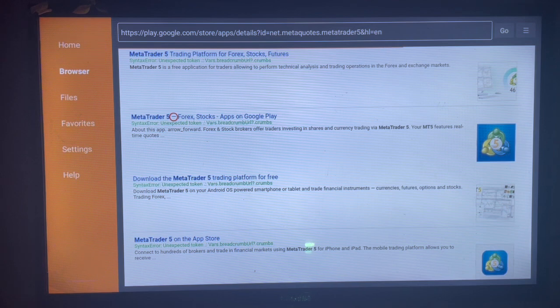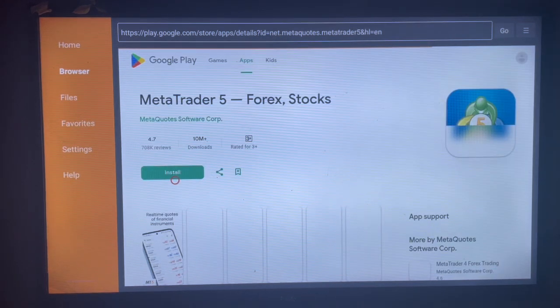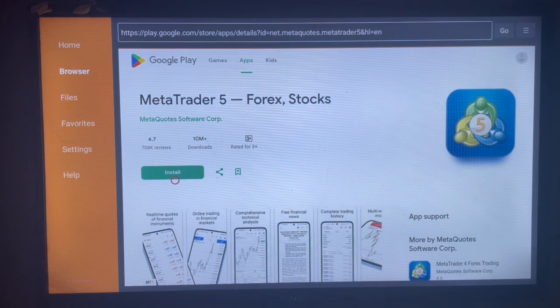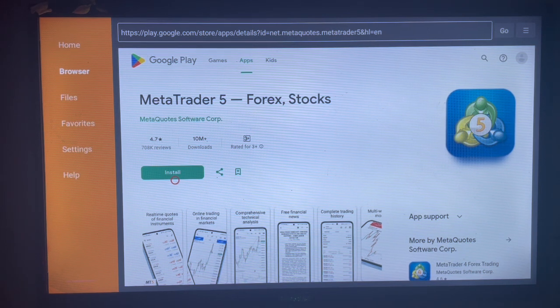As you can see right now, I just have to come over here and install the application to my smart TV, and that will install MetaTrader 5 to your smart TV. If you found this video helpful, like and subscribe to the YouTube channel.